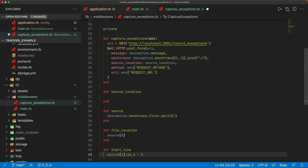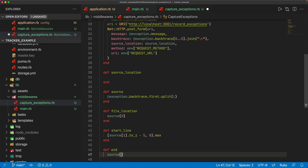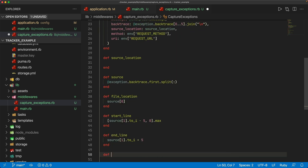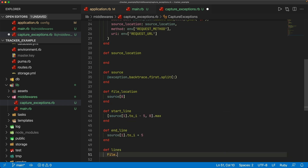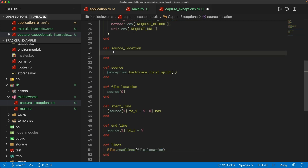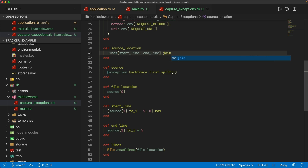The problem is if we try to subtract five and get a negative number, we could have issues if the error is near the top of the file. So I'll take the max of an array containing source_line_number.to_i minus five and zero. The end line is just source line as an integer plus five. To get all the lines of our source location, I'll create a final private method called lines, doing File.readlines of the file location. This returns an array, so in source_location we can do lines from start_line up to end_line and call .join.